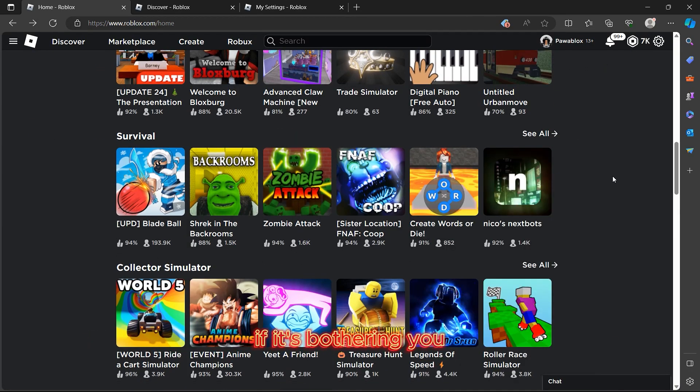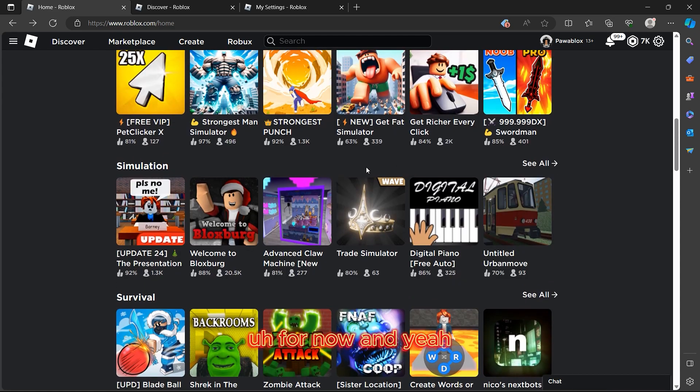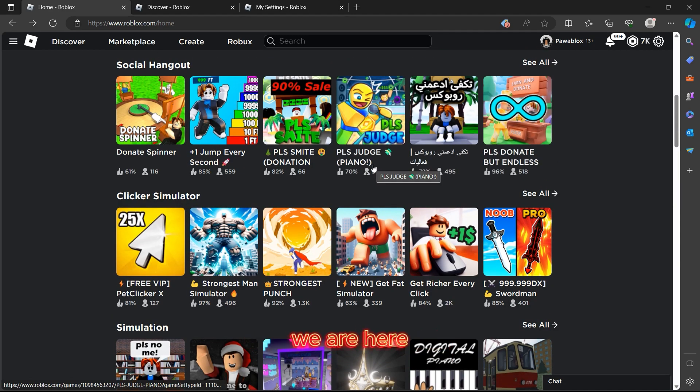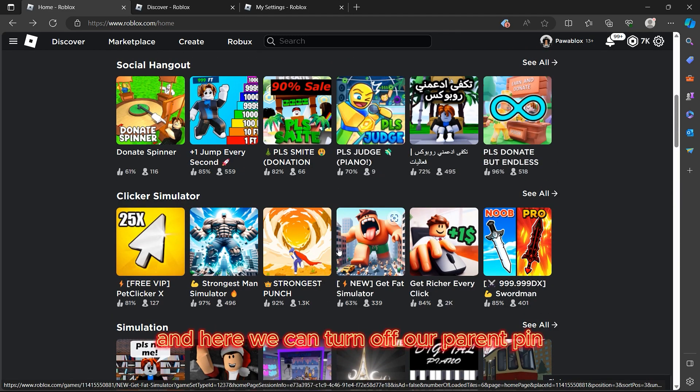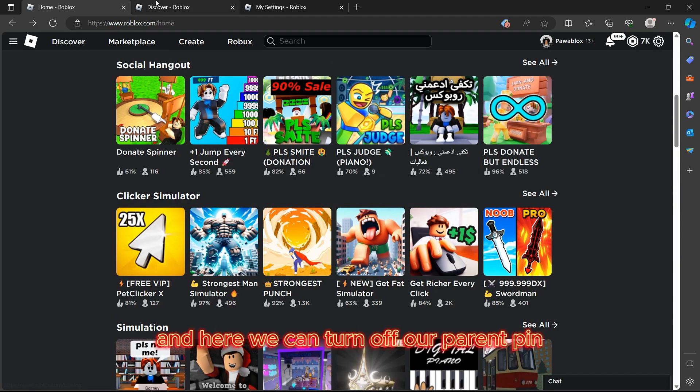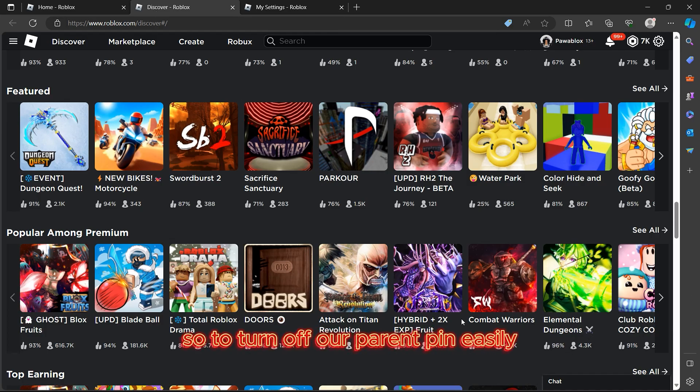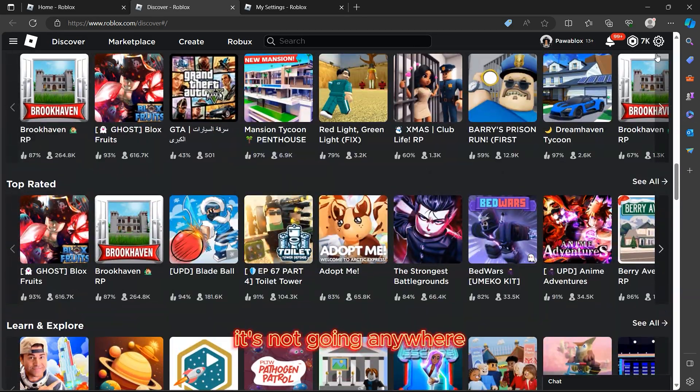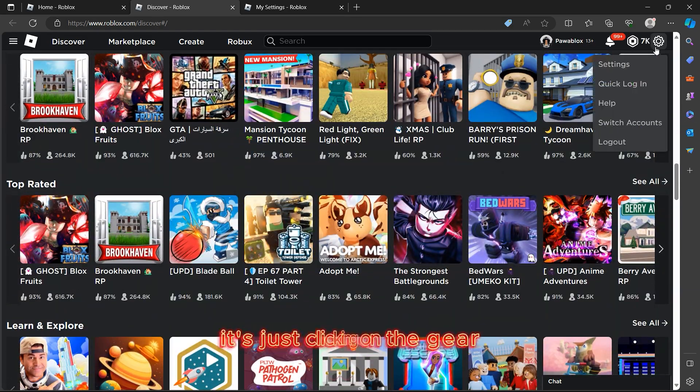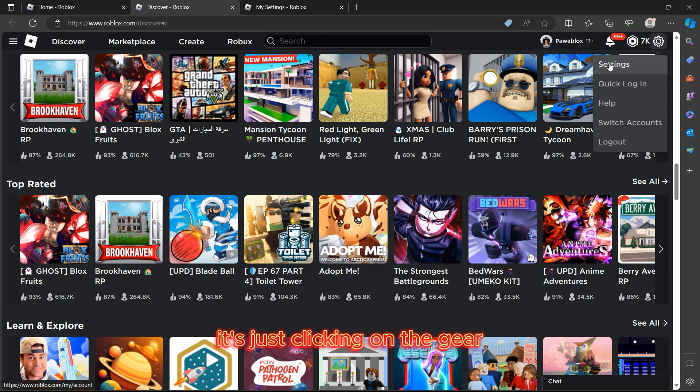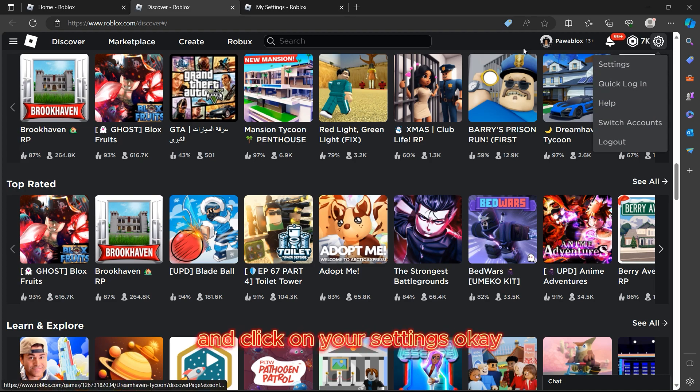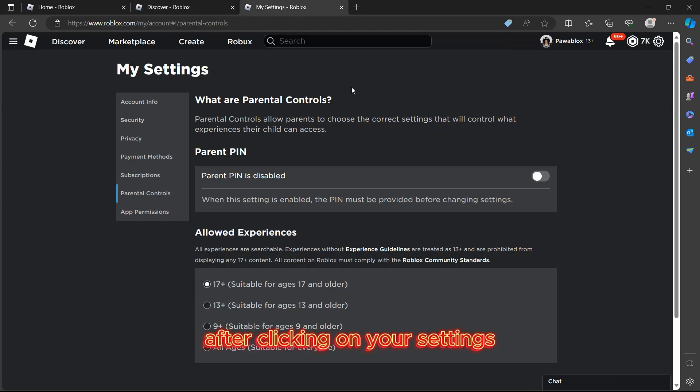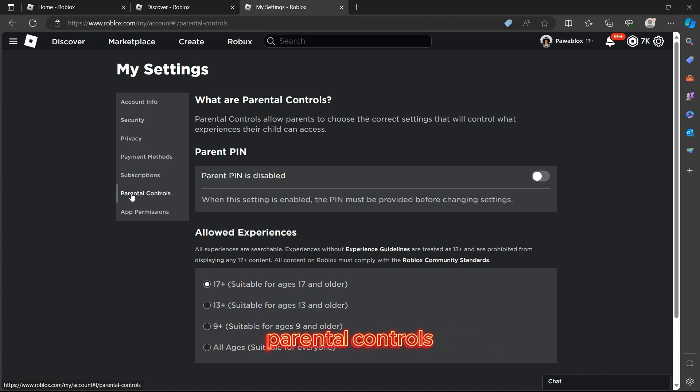And we are here where we can turn off our parent PIN. To turn off our parent PIN easily, just click on the gear and click on your settings. After clicking on your settings, click on parental controls. As you see, our parent PIN is disabled because I already disabled it.